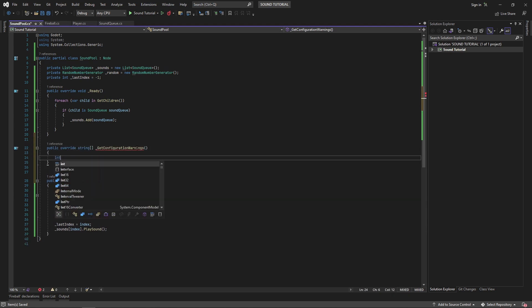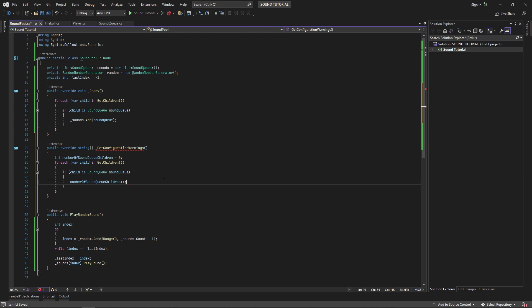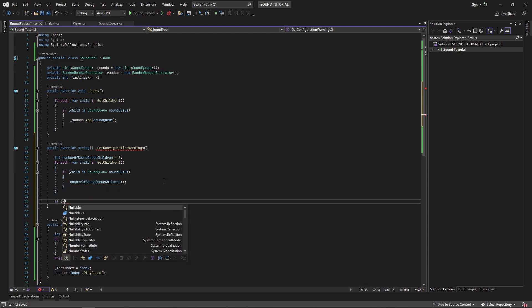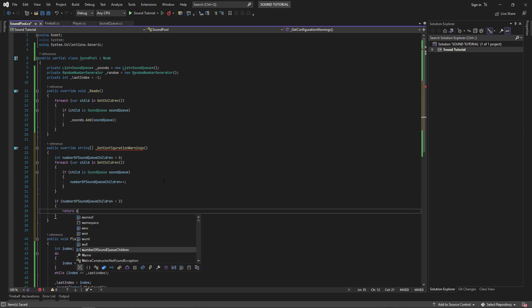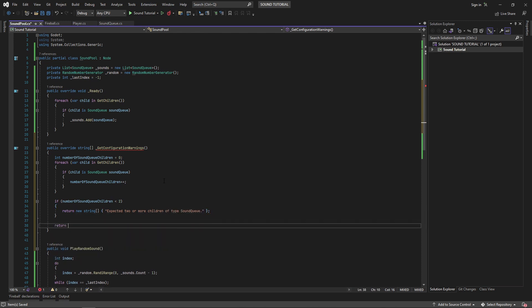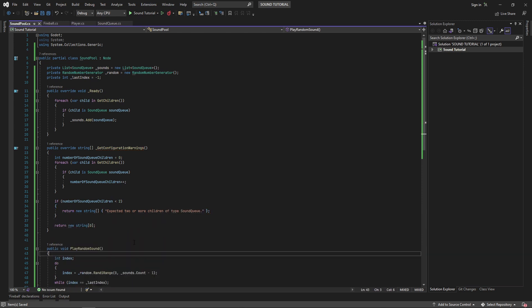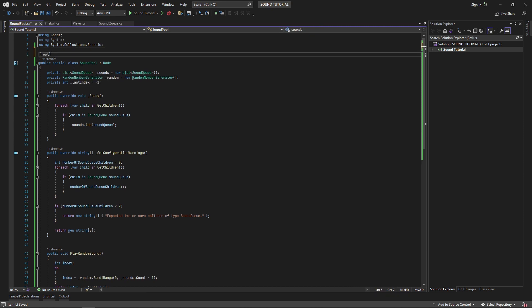Finally, we can override the get configuration warnings method to validate that we have at least two sound cues as children. Using a sound pool isn't necessary if we're only going to have one sound effect we want to play. Make sure your script is marked as a tool to make these configuration warnings work.